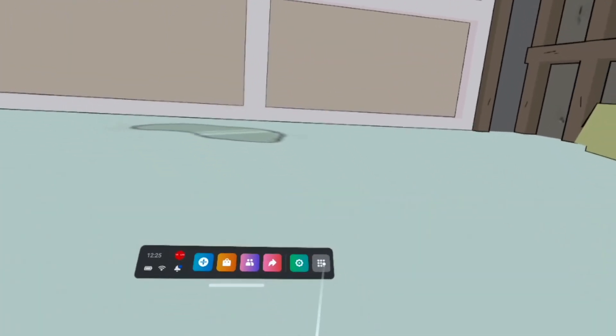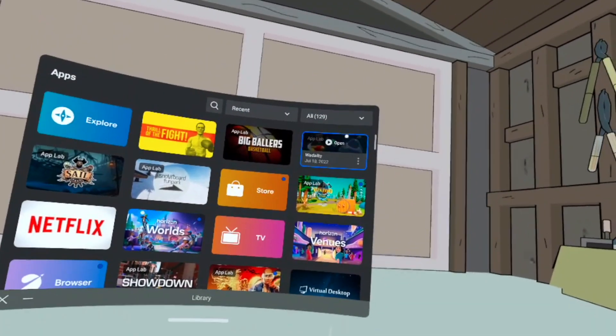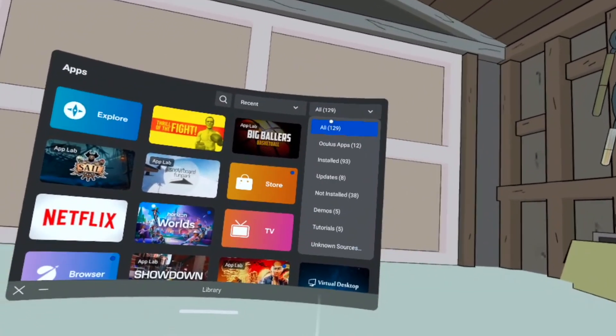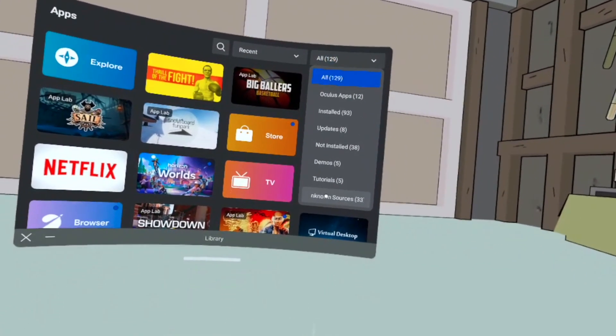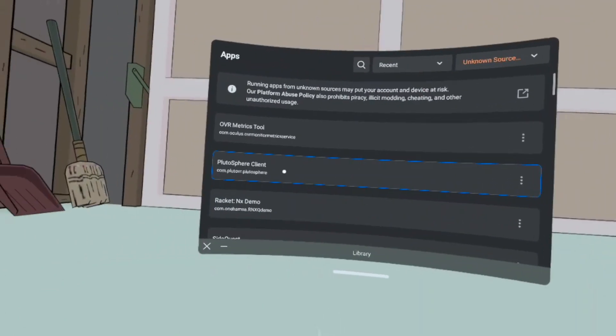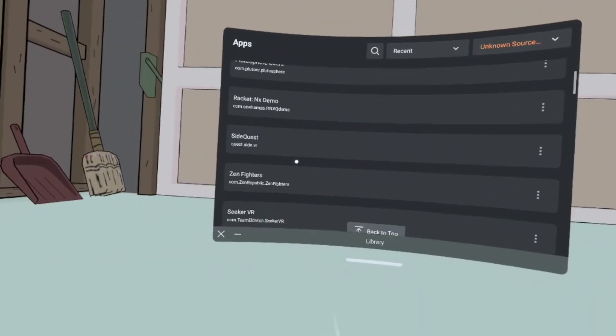Hey, it's Viralink here, and today I'm going to show you how to get custom homes natively using the new SideQuest. First, go to Apps, then Unknown Sources. Next, you're going to want to go to the new SideQuest app.